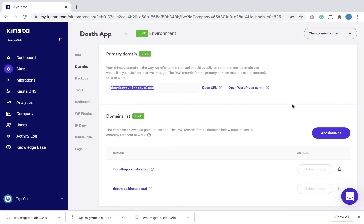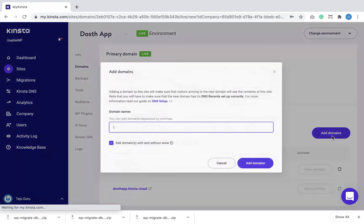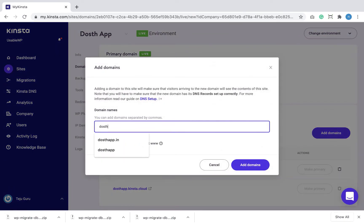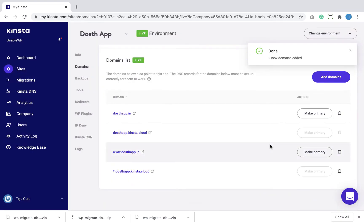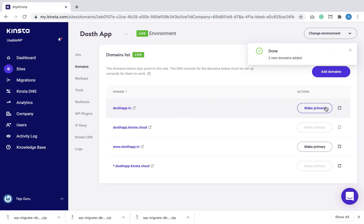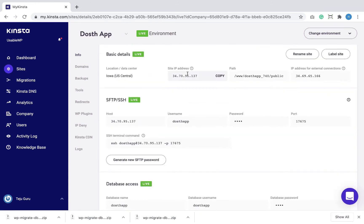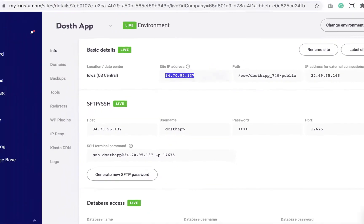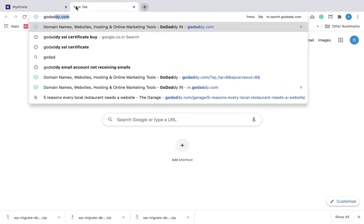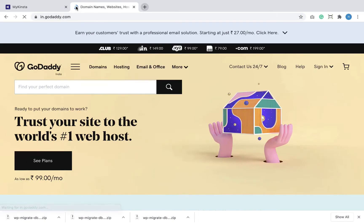Step A: I'm going to go to the Kinsta hosting dashboard and click on the 'Add Domain' button. This will bring up a pop-up where I'll add the actual domain name, but I don't want to mark it as the primary domain name yet. Next, I'm going to copy the IP address of our Kinsta server. Step B: now that I have the IP address of the new server, I'm going to go to the GoDaddy website, because the DNS of the domain name is being managed by GoDaddy.